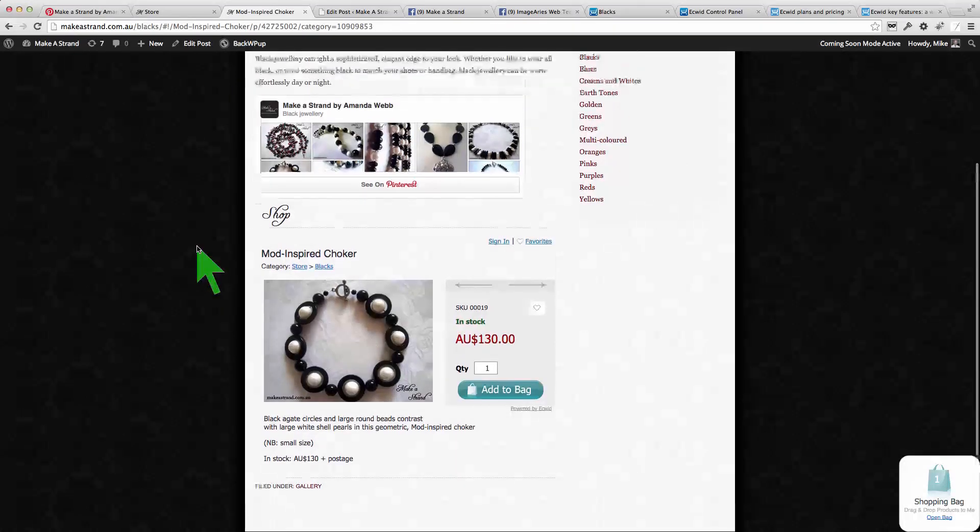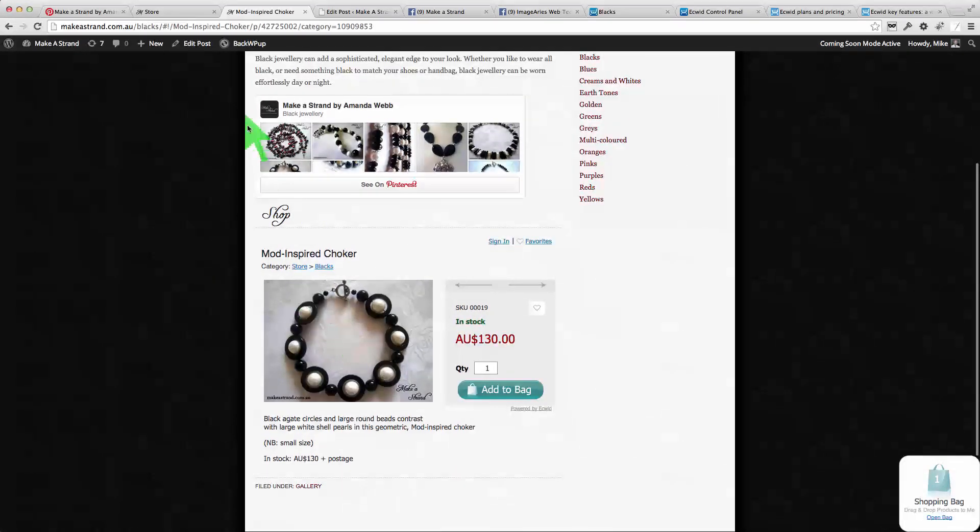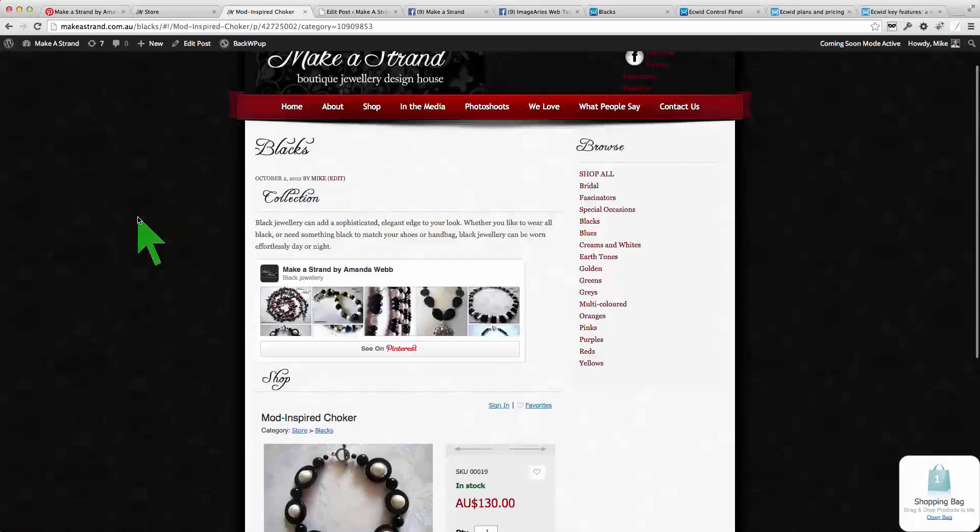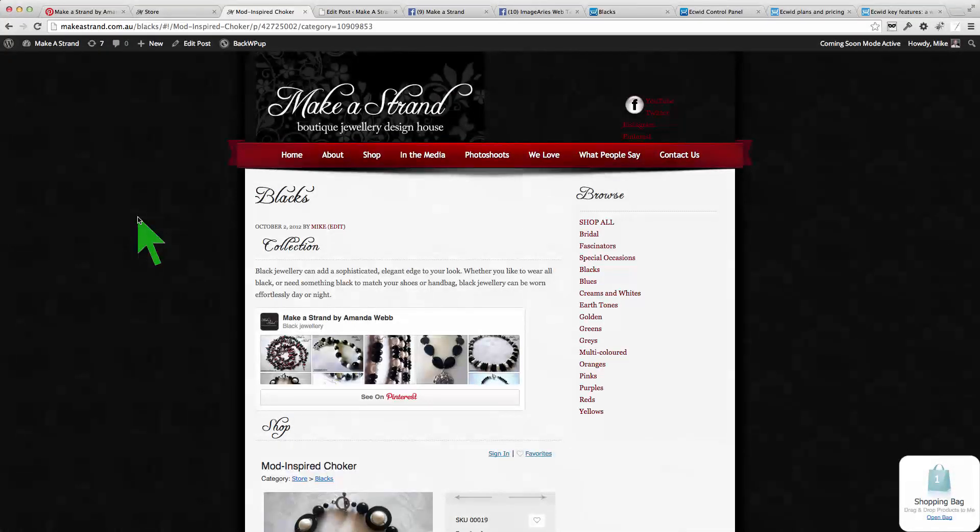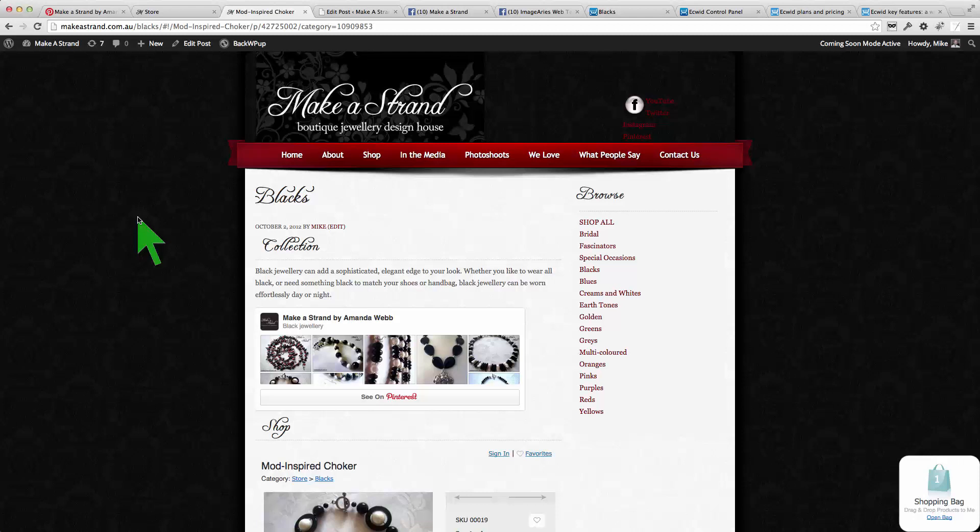So this particular product here has that URL on this page on the website. We can link there directly and that's basically what we've done with Pinterest.